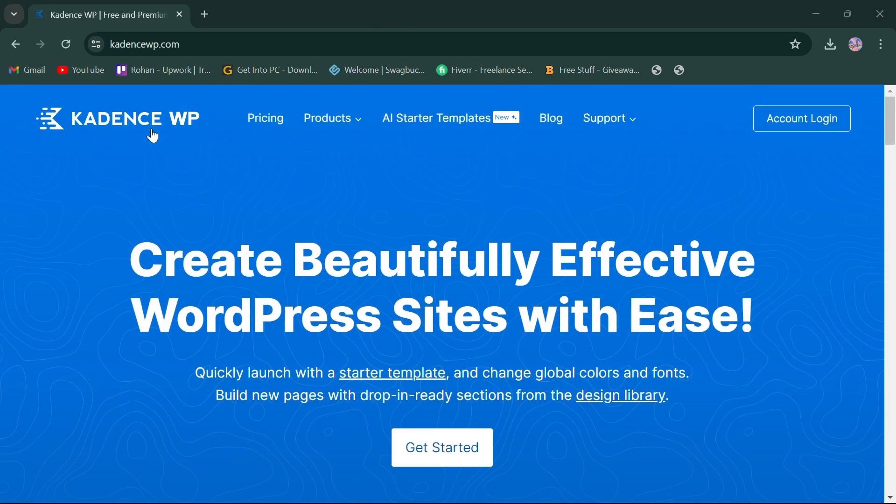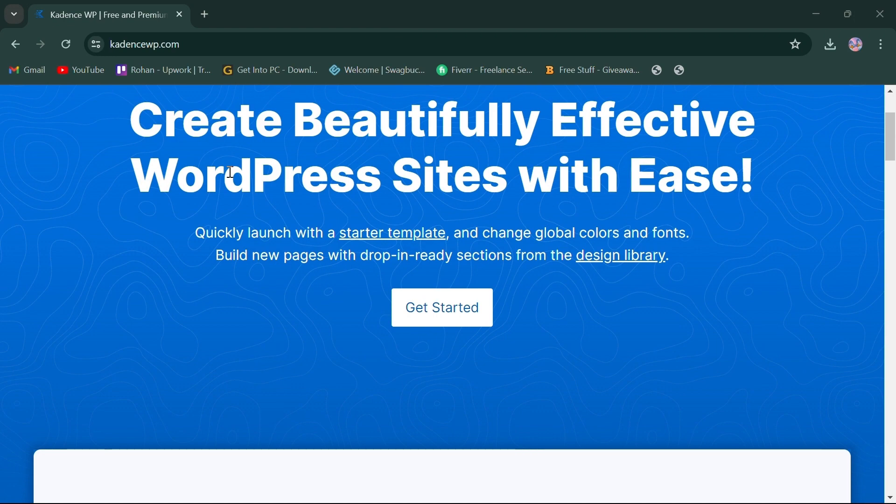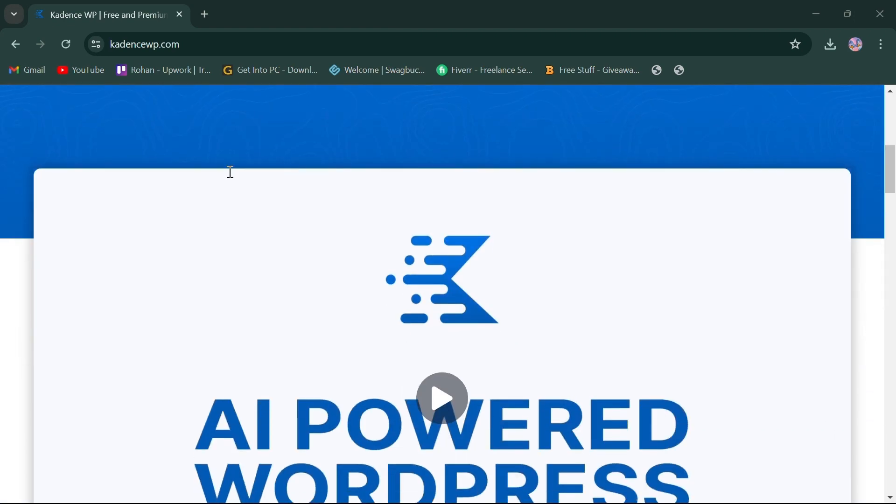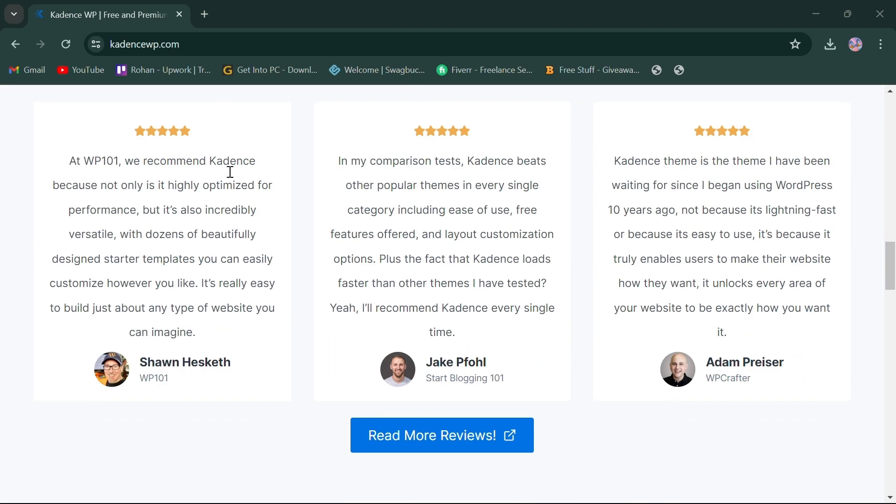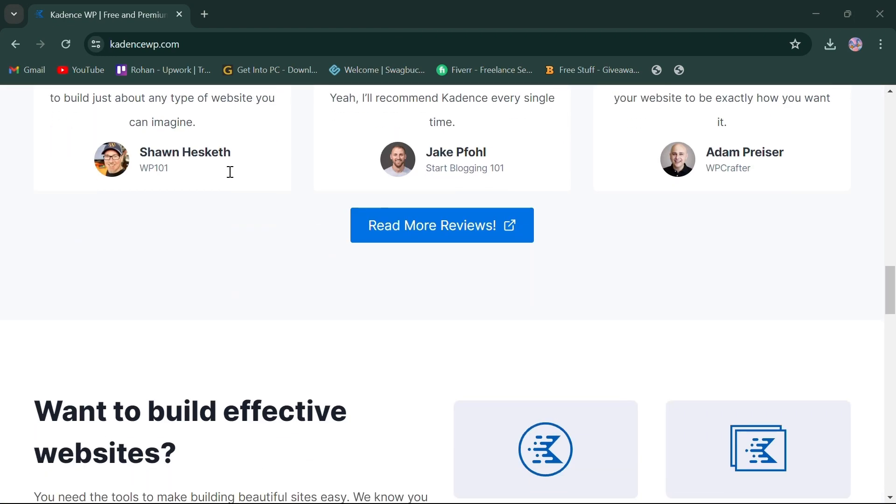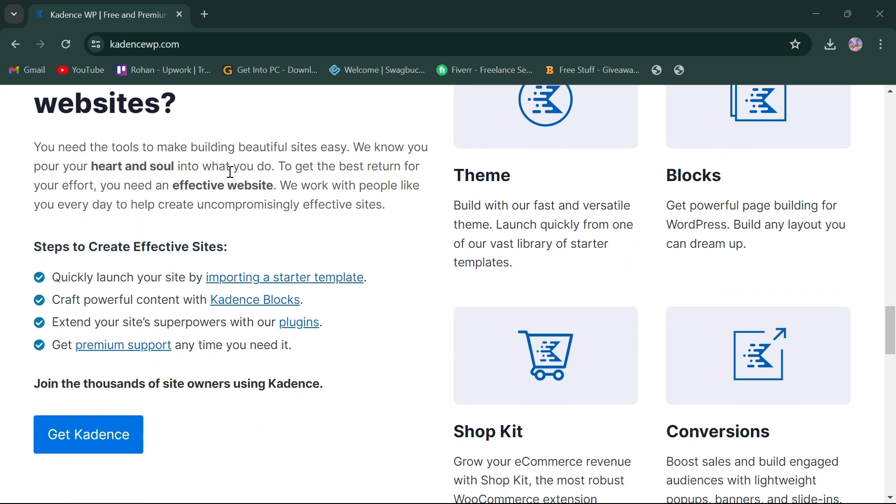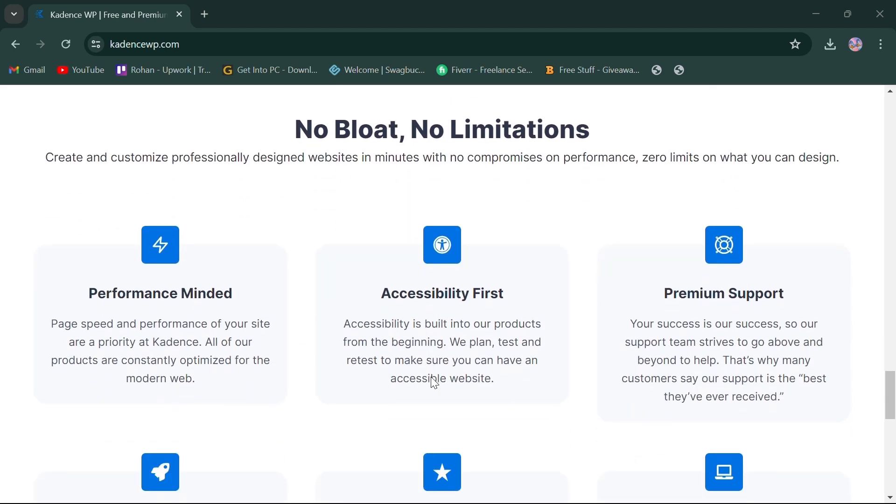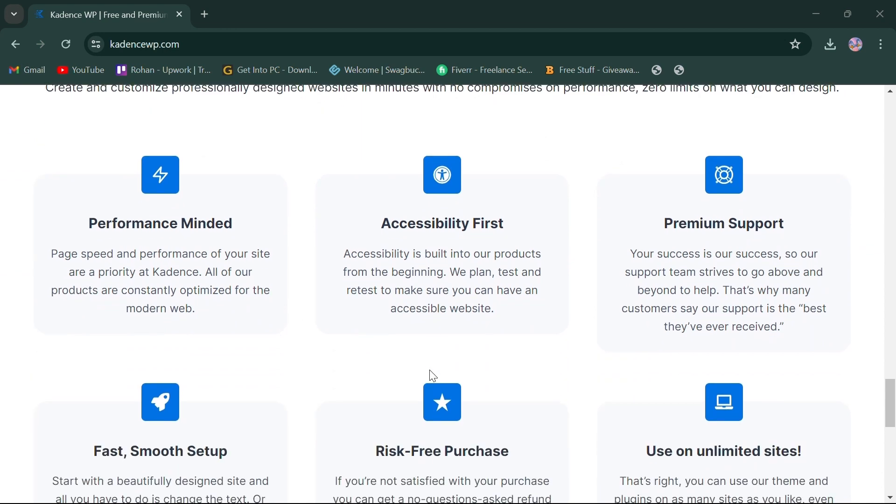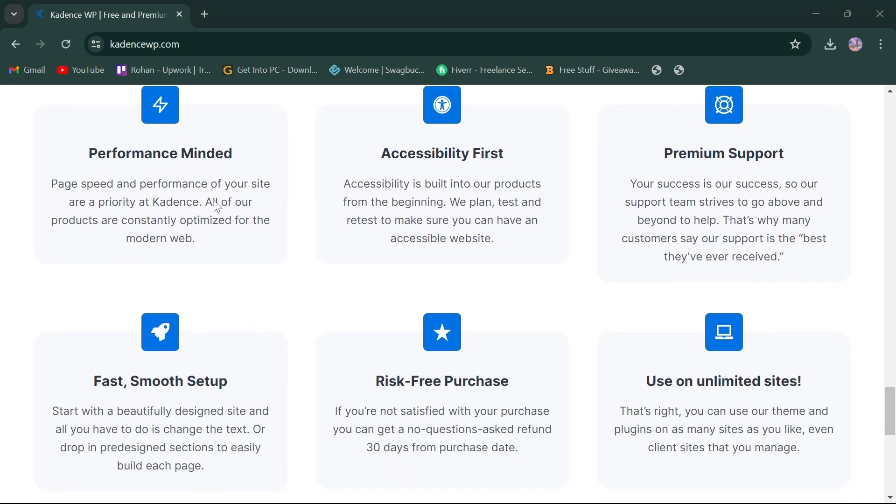On the other hand, CadenceWP is known for its user-friendly interface and powerful customization options. With CadenceWP, you get access to a wide range of pre-designed templates. Users can expect their websites to be accessible, fast, and smooth.